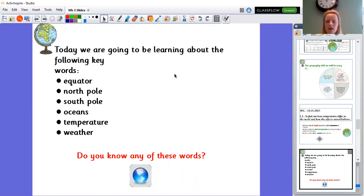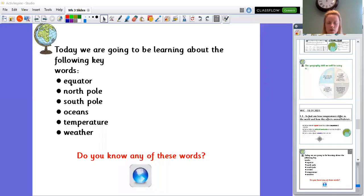Okay and then we are going to watch a video and we're going to see if we can see some of those words in our video. Okay I found a video online for you to watch.